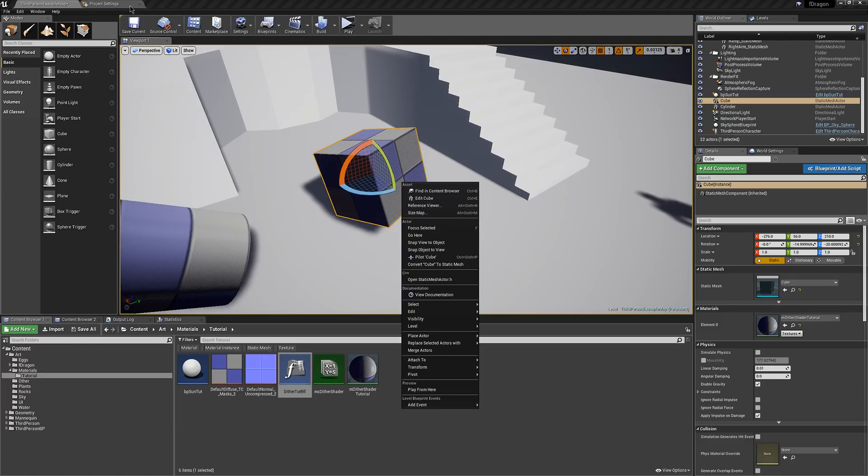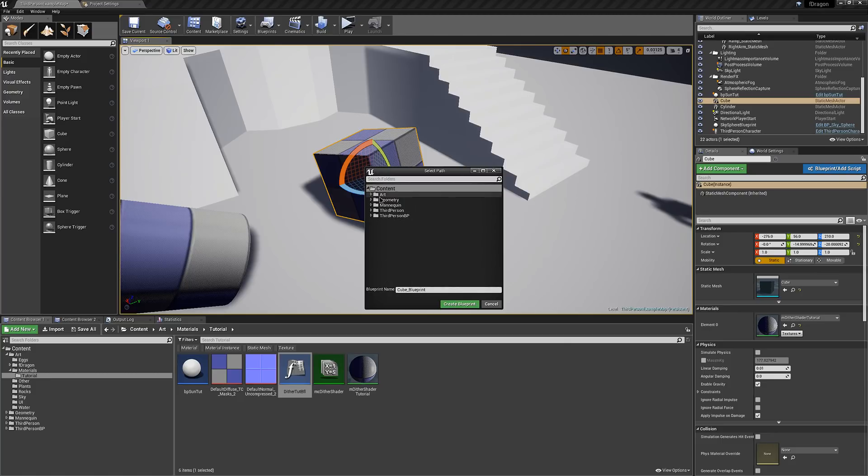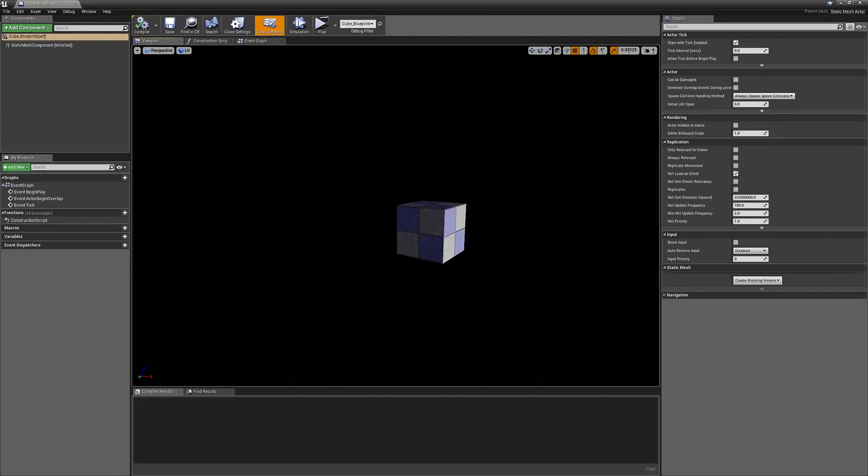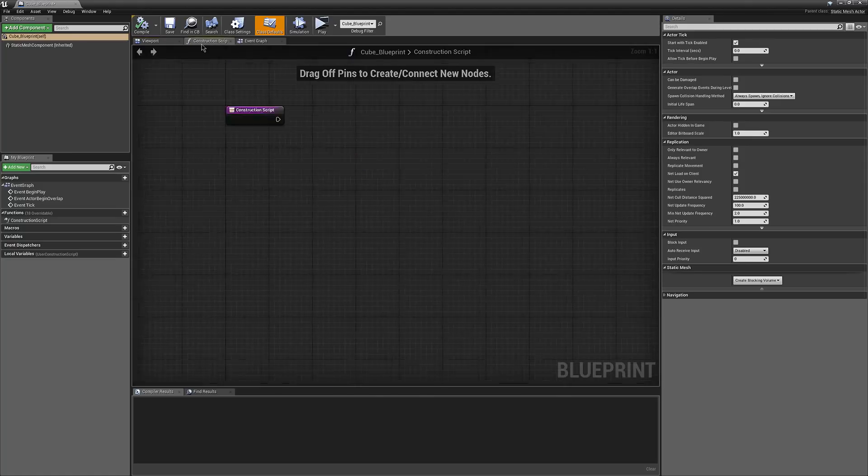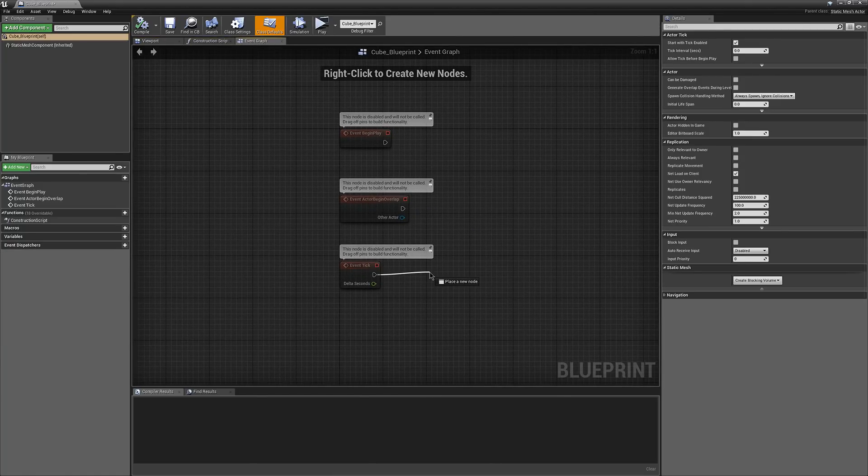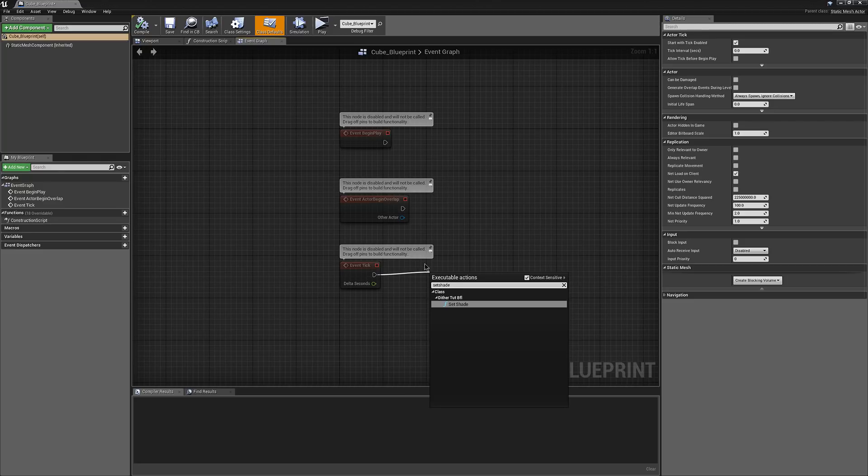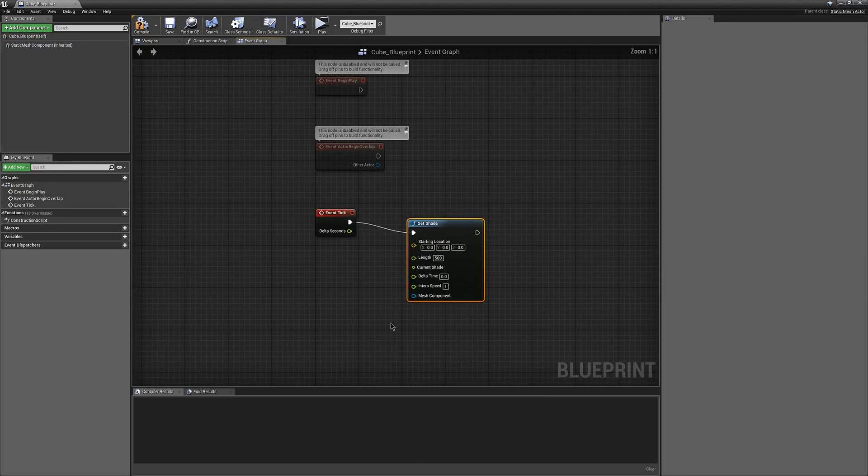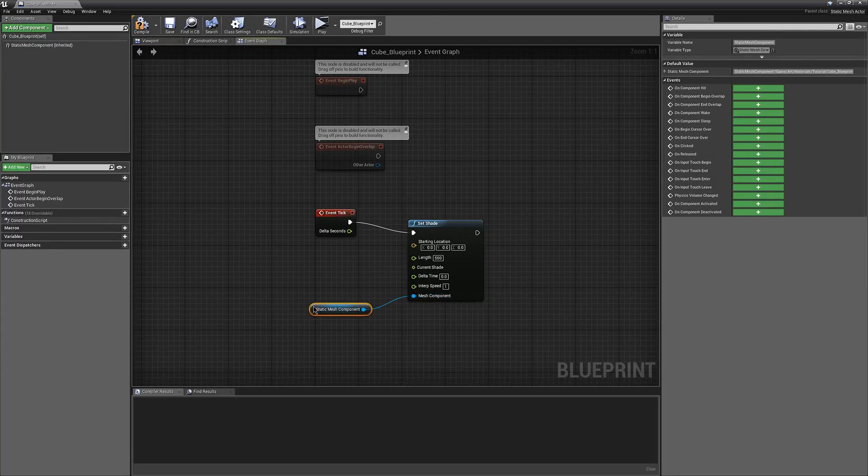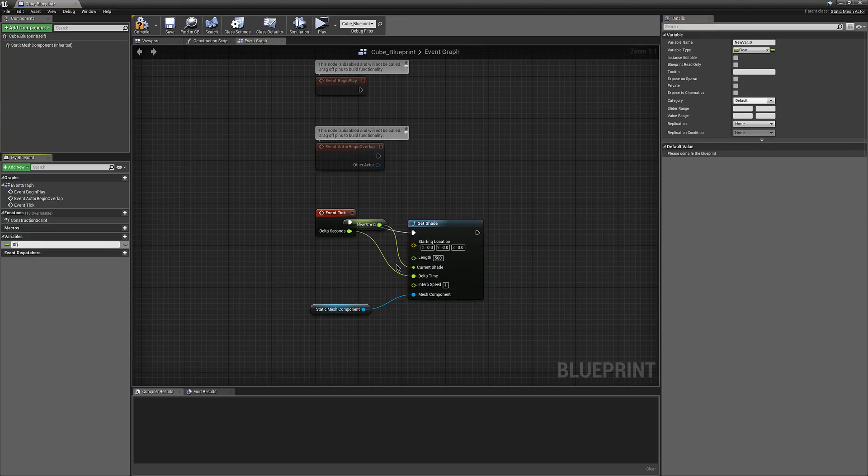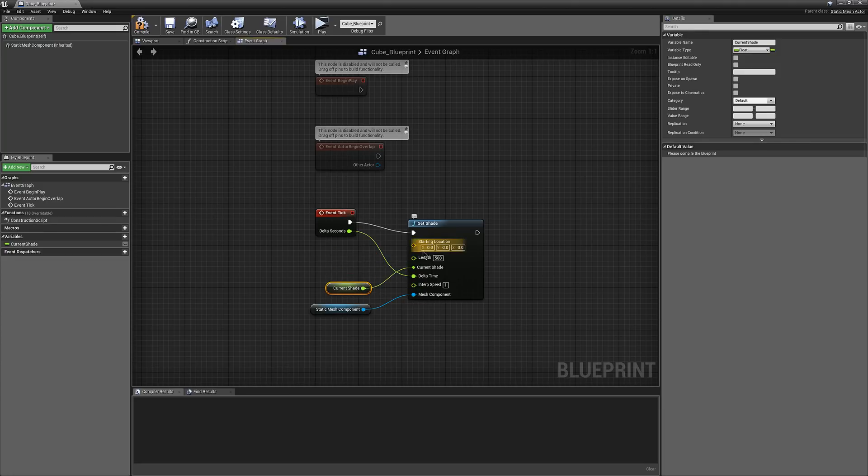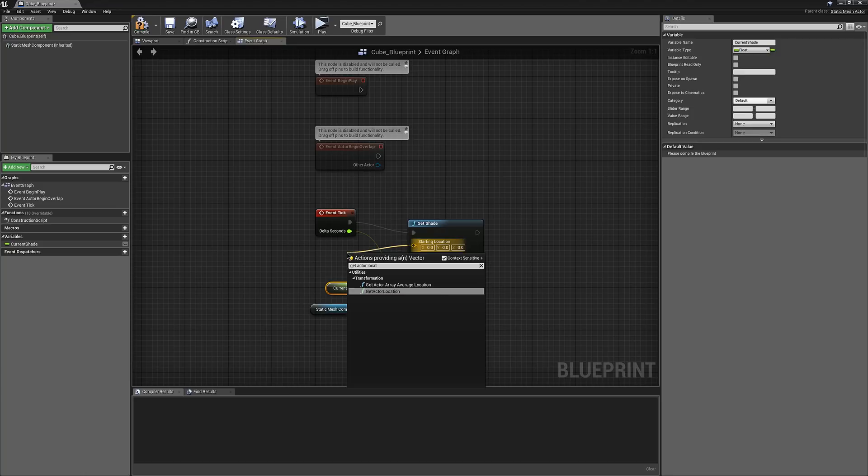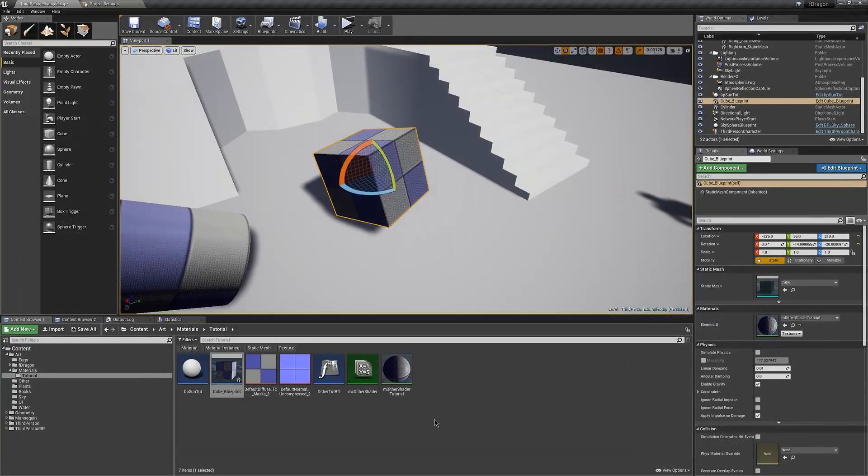So now we can go and convert this to a blueprint. And if we go into the event graph under tick, we can go inside our shade. We can use the static mesh for the mesh component. Delta time of course. This needs to be promoted to a variable. Length can be kept, and then we just need to get actor location for that. Then should be good.